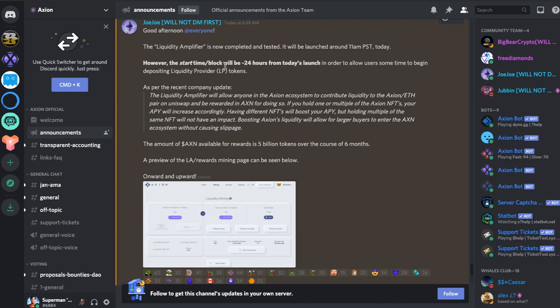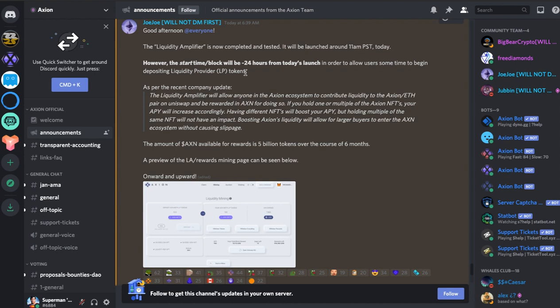It will be launched around 11am PST today which is now launched. However the start time block will be 24 hours from today's launch in order to allow users some time to begin depositing liquidity provider LP tokens. So basically you can add to the liquidity on Uniswap and the mining will start pretty much 24 hours later in terms of rewards.